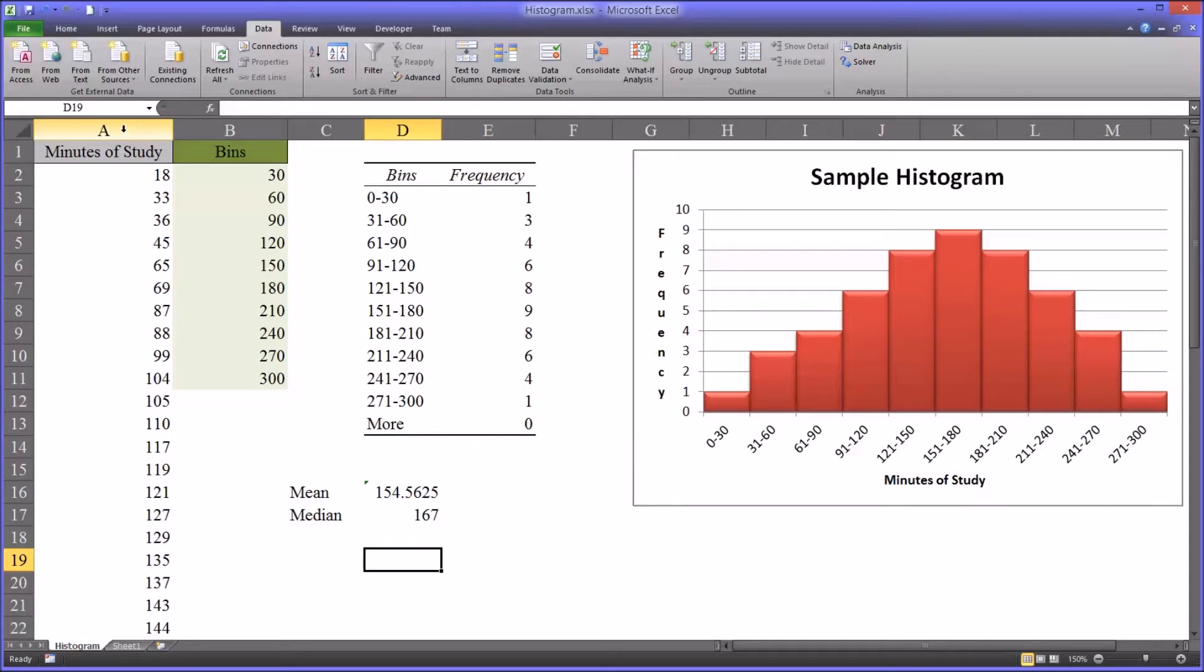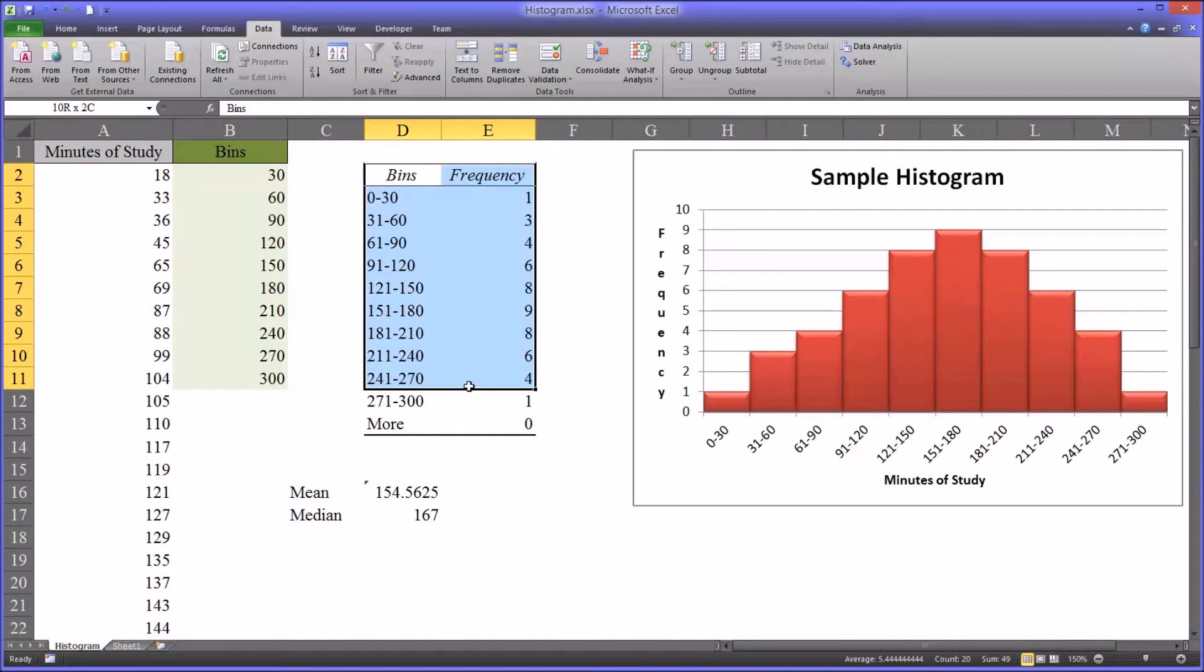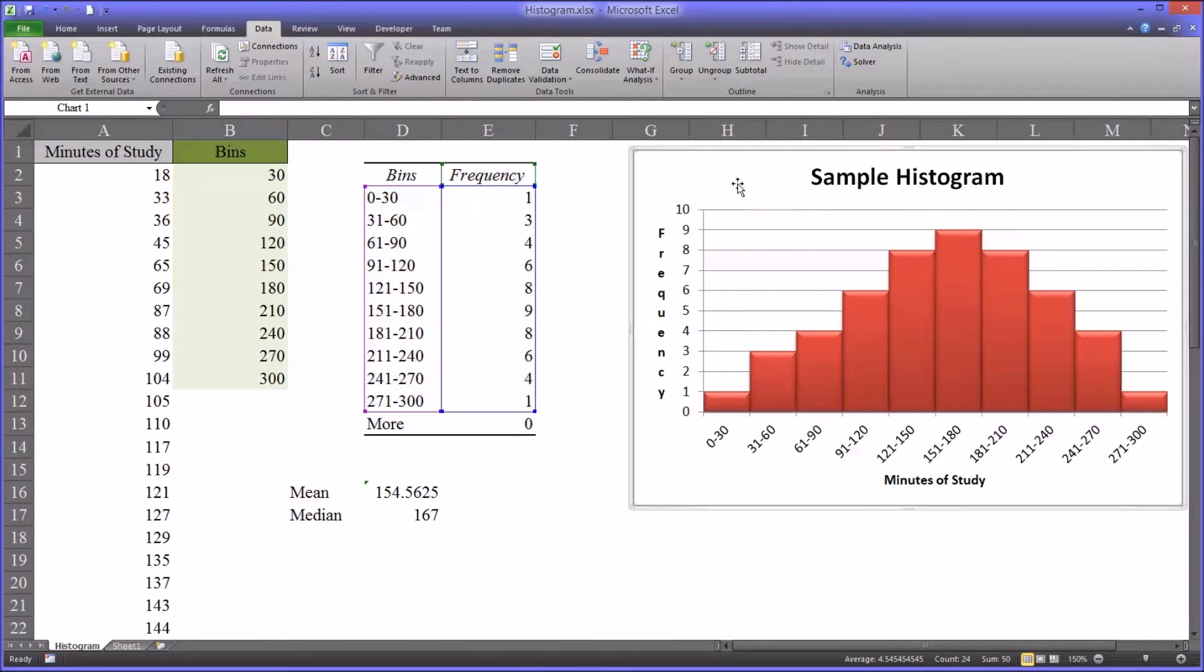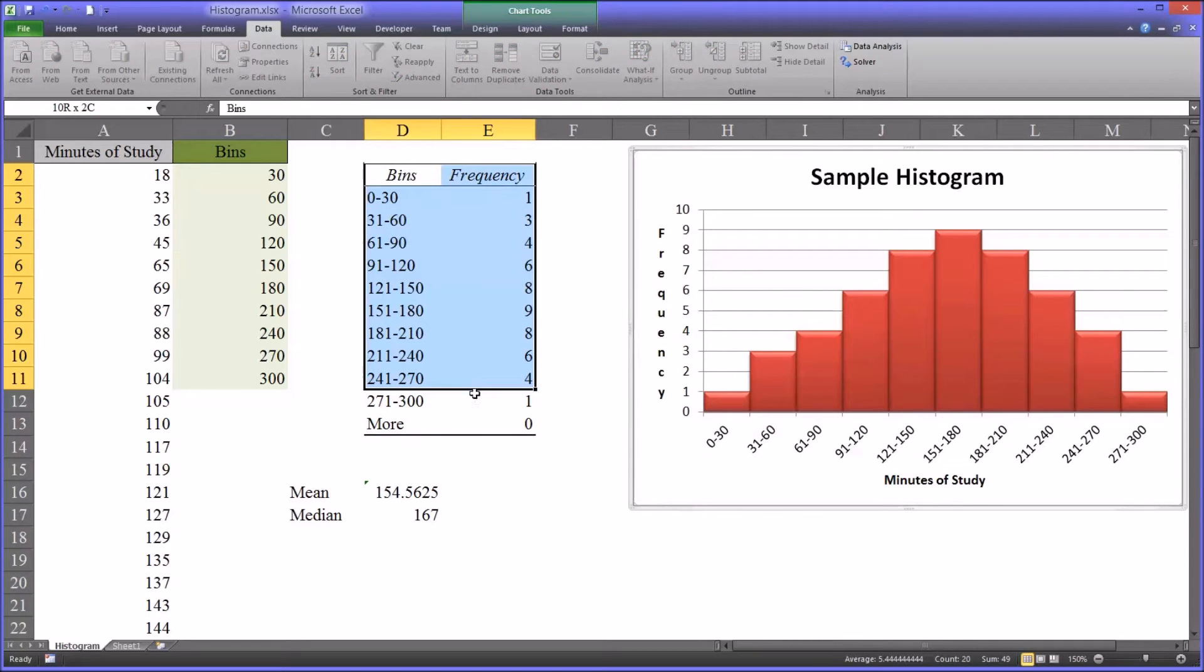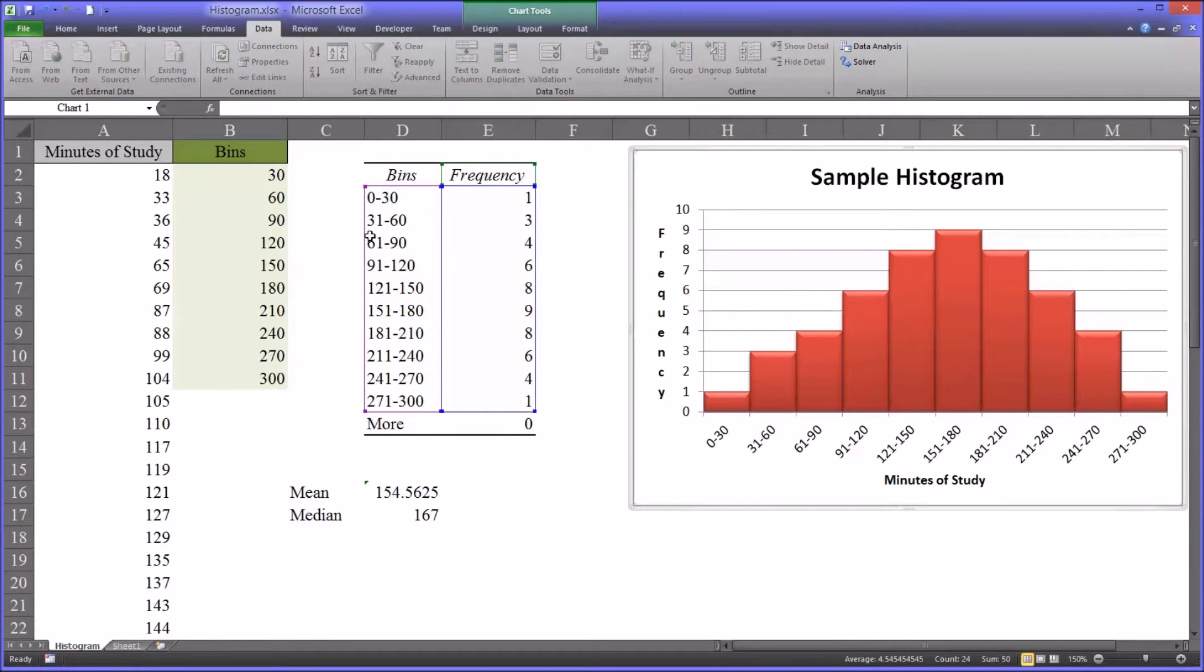So let's take a look at the data and how we can build a table from that data and then how to build a chart. I have this already complete, but I'm going to show you how to build this from scratch.